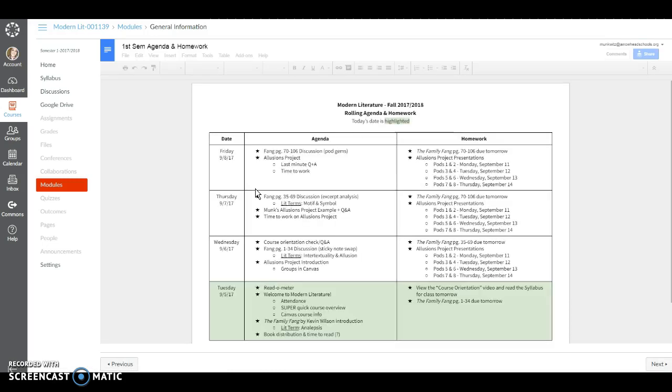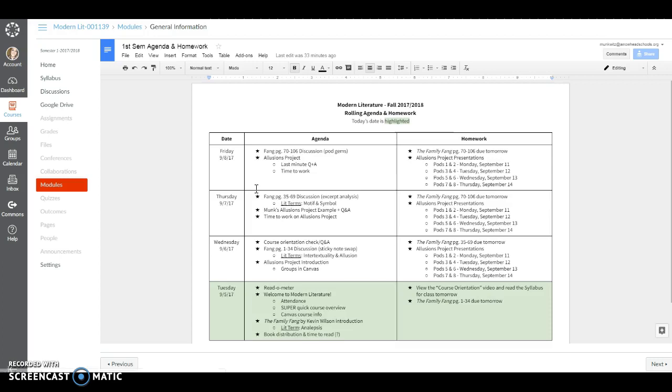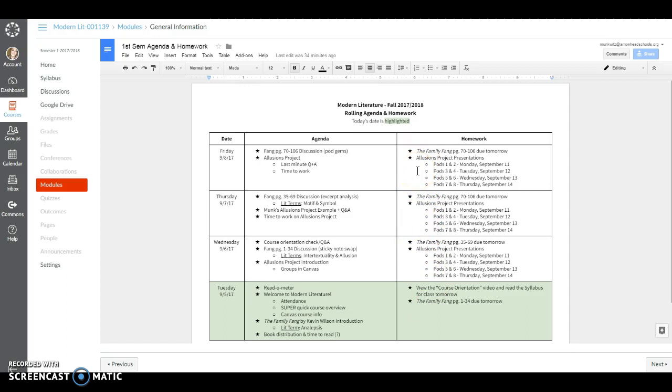Rolling just means that the most current thing is at the top so you don't have to keep scrolling to get to what you need to see. The current date is always going to be highlighted for you but you're also going to see a few days ahead as well because I like to give you a glimpse into your week.